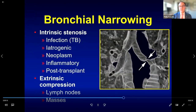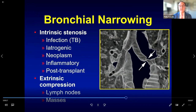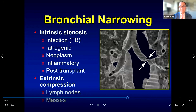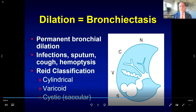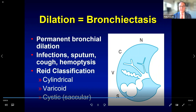Beyond endoluminal lesions, look for bronchial narrowing — either intrinsic or extrinsic. Intrinsic causes range from infections to neoplasms; you may also see focal narrowing after lung transplant. Extrinsic causes include adjacent lymph nodes or masses. One of the most important findings to look for is bronchiectasis — defined as permanent bronchial dilation. Affected patients present with infections, sputum production, cough, and hemoptysis. The Reid classification describes cylindrical, varicoid, and cystic bronchiectasis.